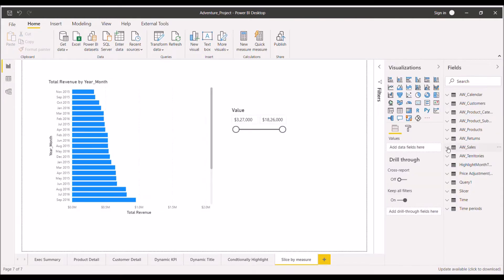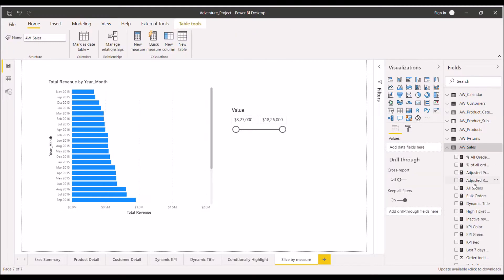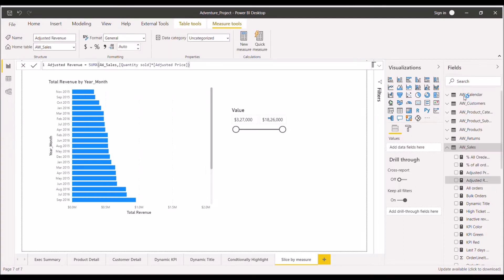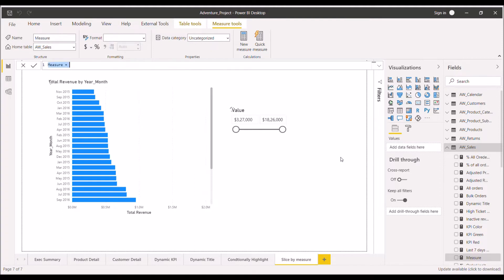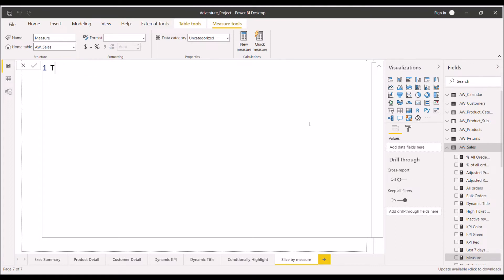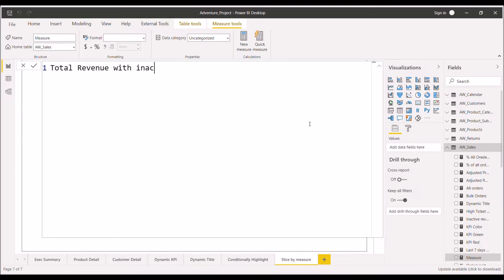Go to my fact table and create a measure on the basis of my inactive relation. For that, let me zoom in. I will give the name Total Revenue with Inactive Status.